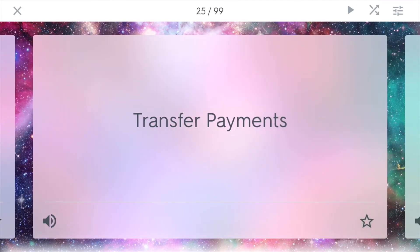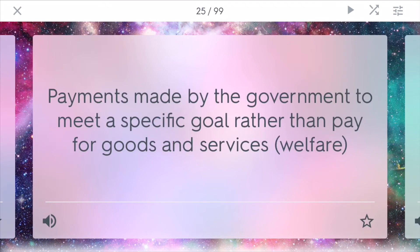Transfer payments. These are payments that are made by the government to meet a specific goal, rather than pay for goods and services. One example is welfare. The government will transfer money to people who don't have their basic needs met.